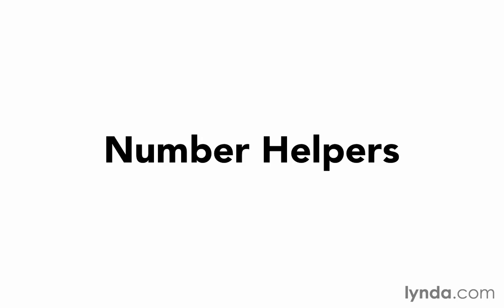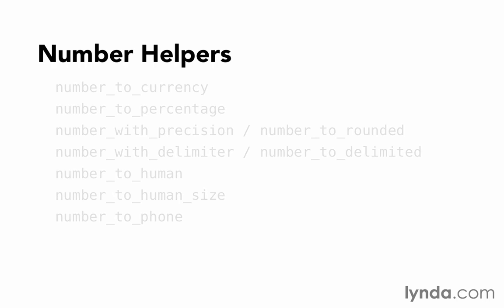In this movie, we'll take a look at the helpers that Rails provides to help us output numbers. We won't spend a lot of time on the numbers helpers because I think they're pretty straightforward. There are seven main helpers that help you to format numbers for a display.